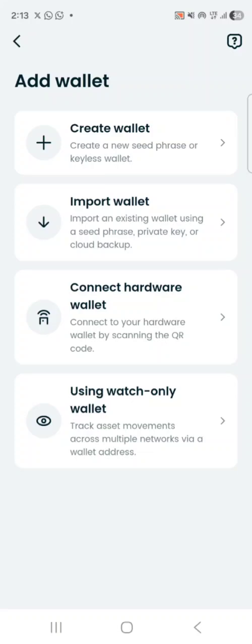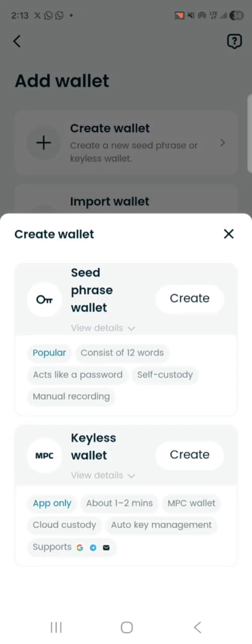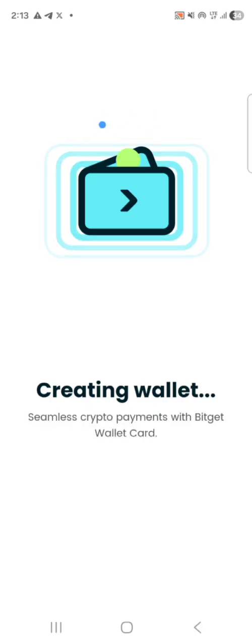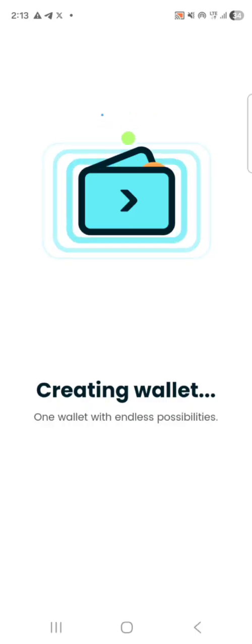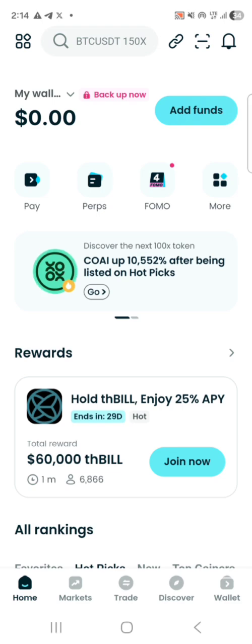Now you can see it's going to appear: 'Create Wallet' or 'Import Wallet'. Import Wallet is for those who already own a wallet and want to import it to Bitget to transact. For the purpose of this tutorial, we're going to focus on creating a new wallet. Click on 'Create Wallet' — it shows two options: create through secret phrase or keyless wallet. We're creating through secret phrase, and you can set up your biometric like your fingerprint if you want.